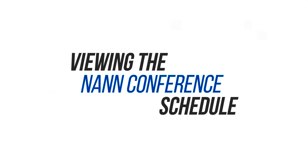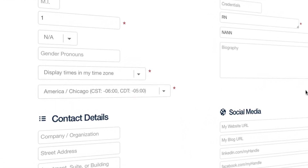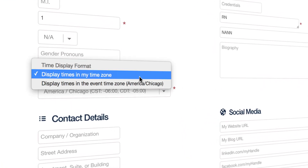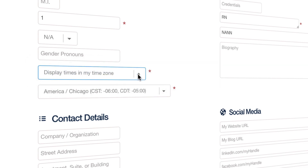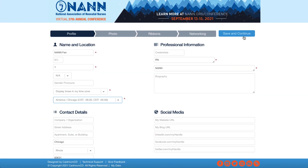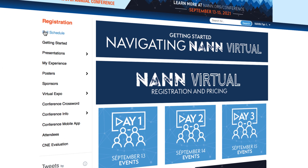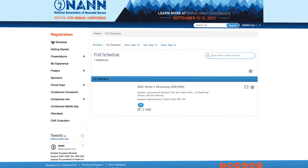Viewing the NAN conference schedule. New this year, you can select to view the schedule in your preferred time zone. When you're setting up your user profile, be sure to select your preferred time zone in the drop-down box provided. Then view NAN sessions available throughout the conference in your time zone by clicking on full schedule in the left navigation.